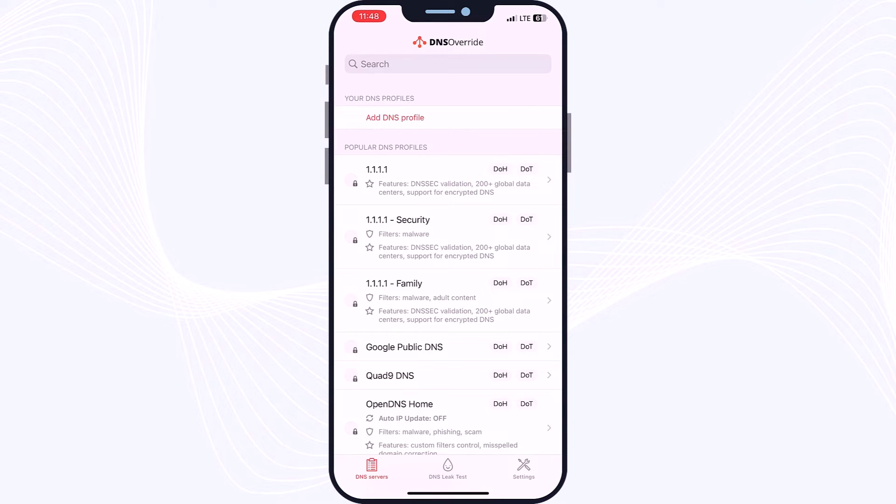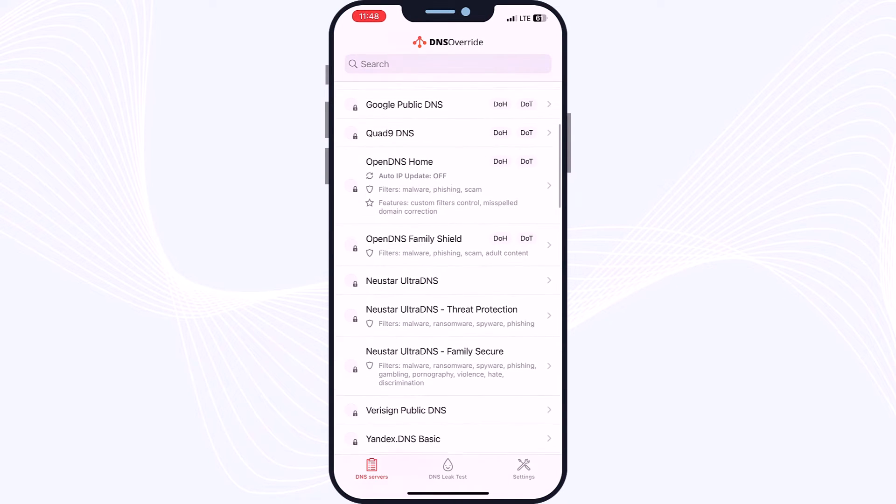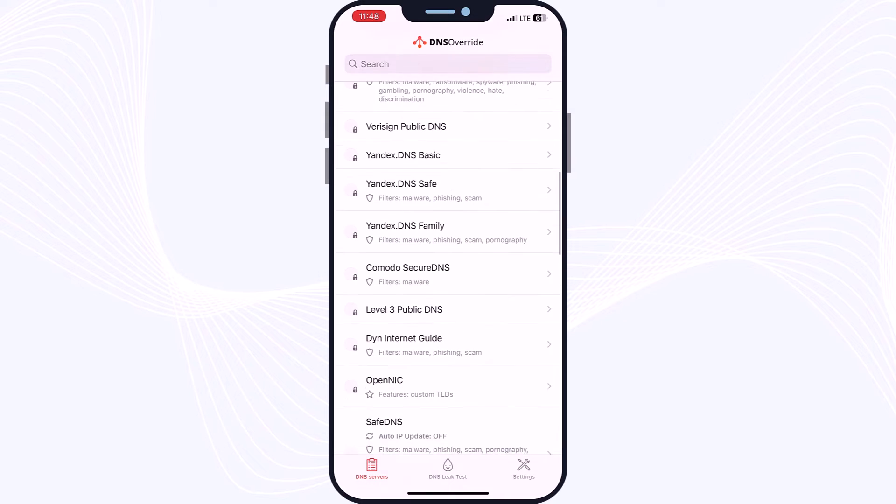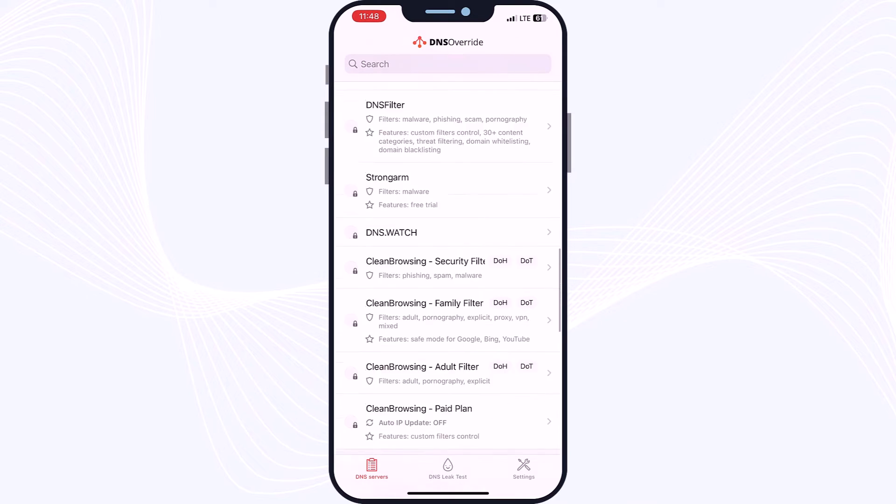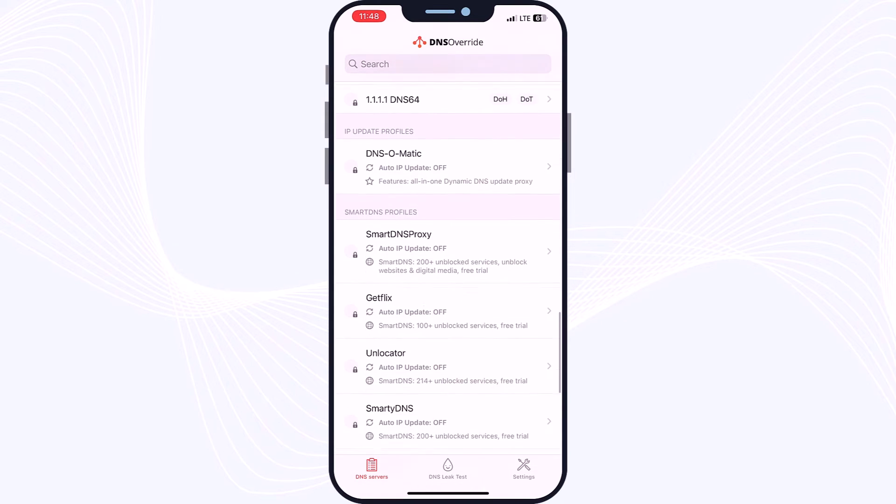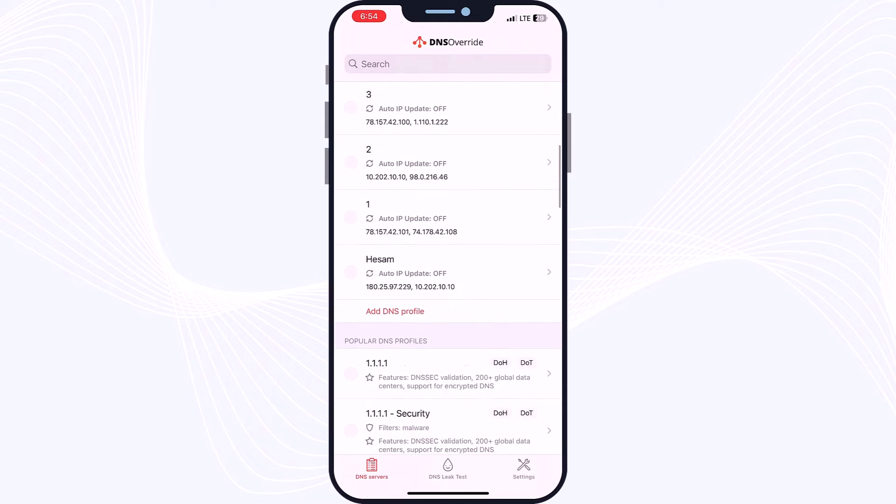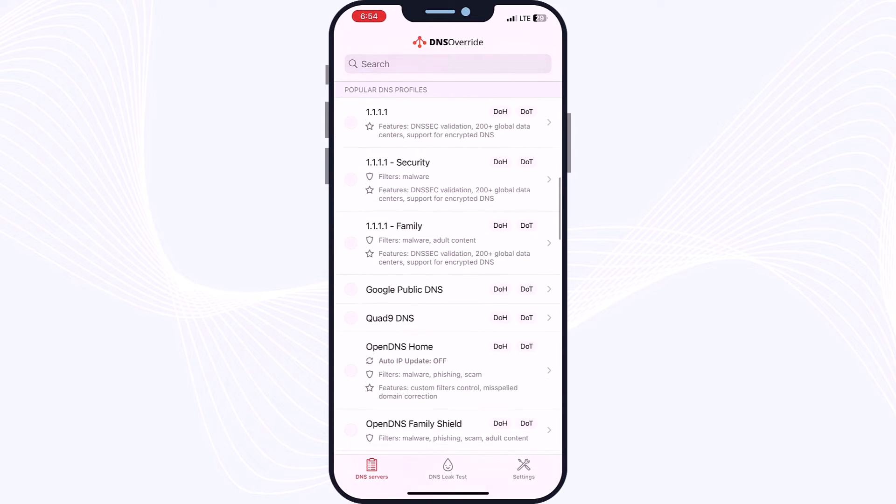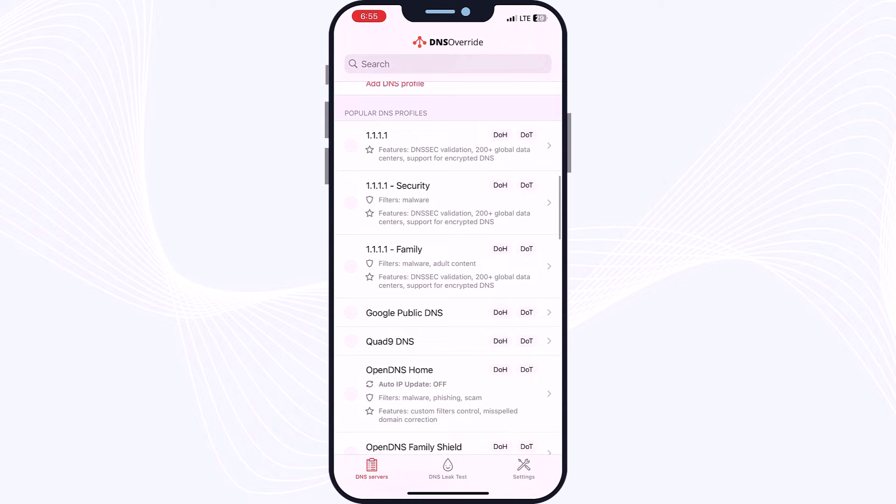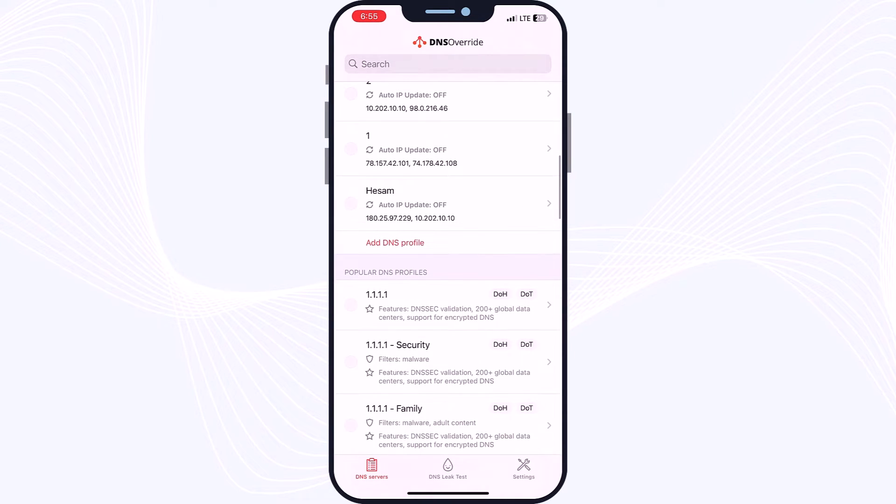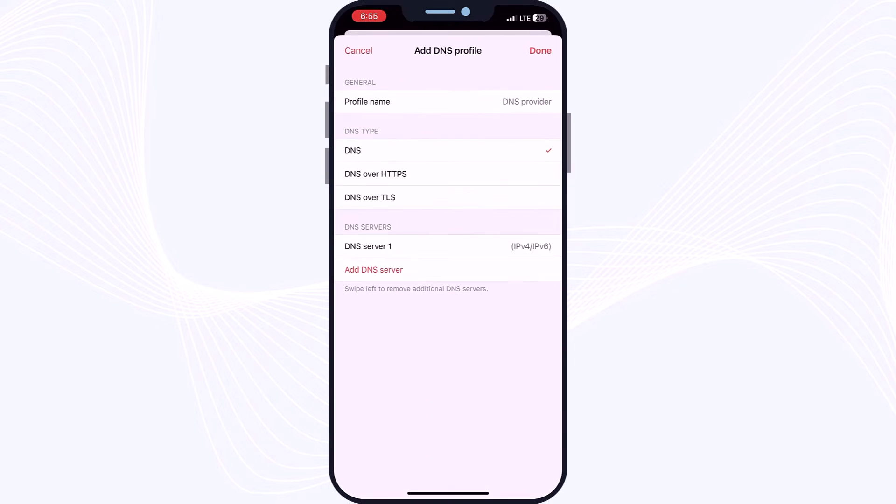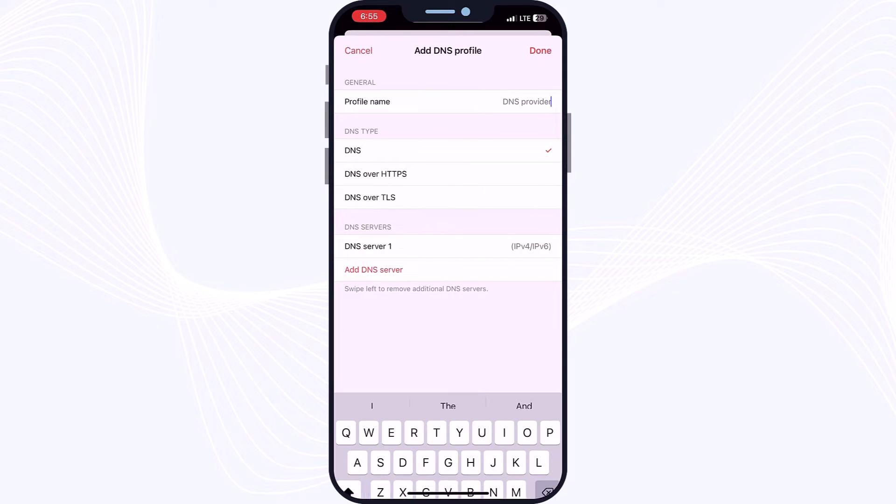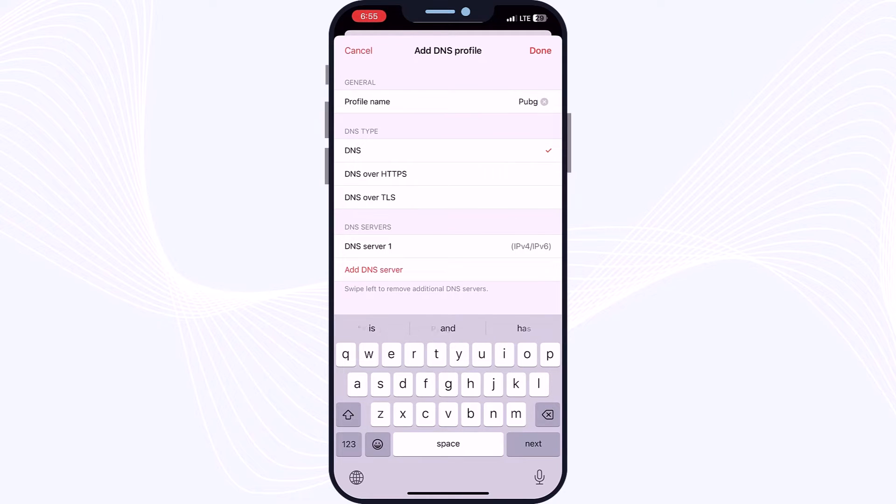After opening your app, you may see a number of DNS profiles by default, but we have nothing to do with them. So look for the Add Profile section or Add DNS. Here I found the Add DNS Profile, so just need to tap on it. And here on the profile name, you can use, for example, PUBG Mobile or whatever you want. So here I will type PUBG Mobile.